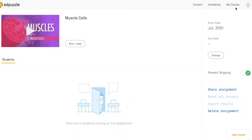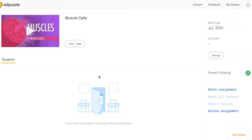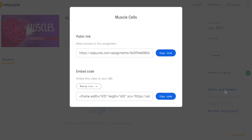So to get this link, go over to the My Classes tab, find the class that you just assigned a video to, and hit the assignment. This will open up the assignment screen where you can share the assignment and copy this link.